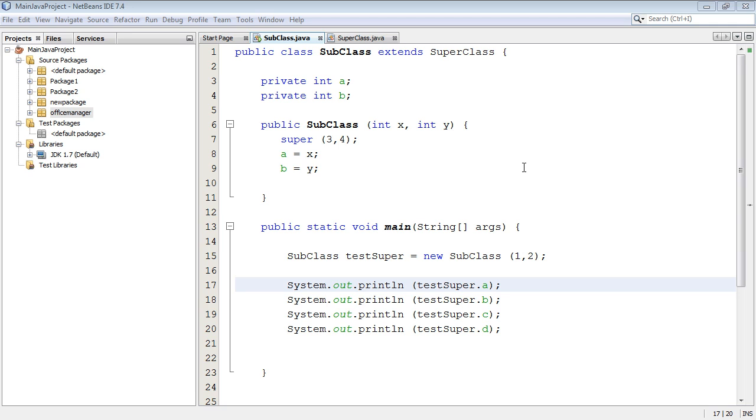Welcome to this Java beginning tutorial on the super keyword. In the last tutorial we dealt with the super keyword and methods, and this one we're going to deal with constructors.